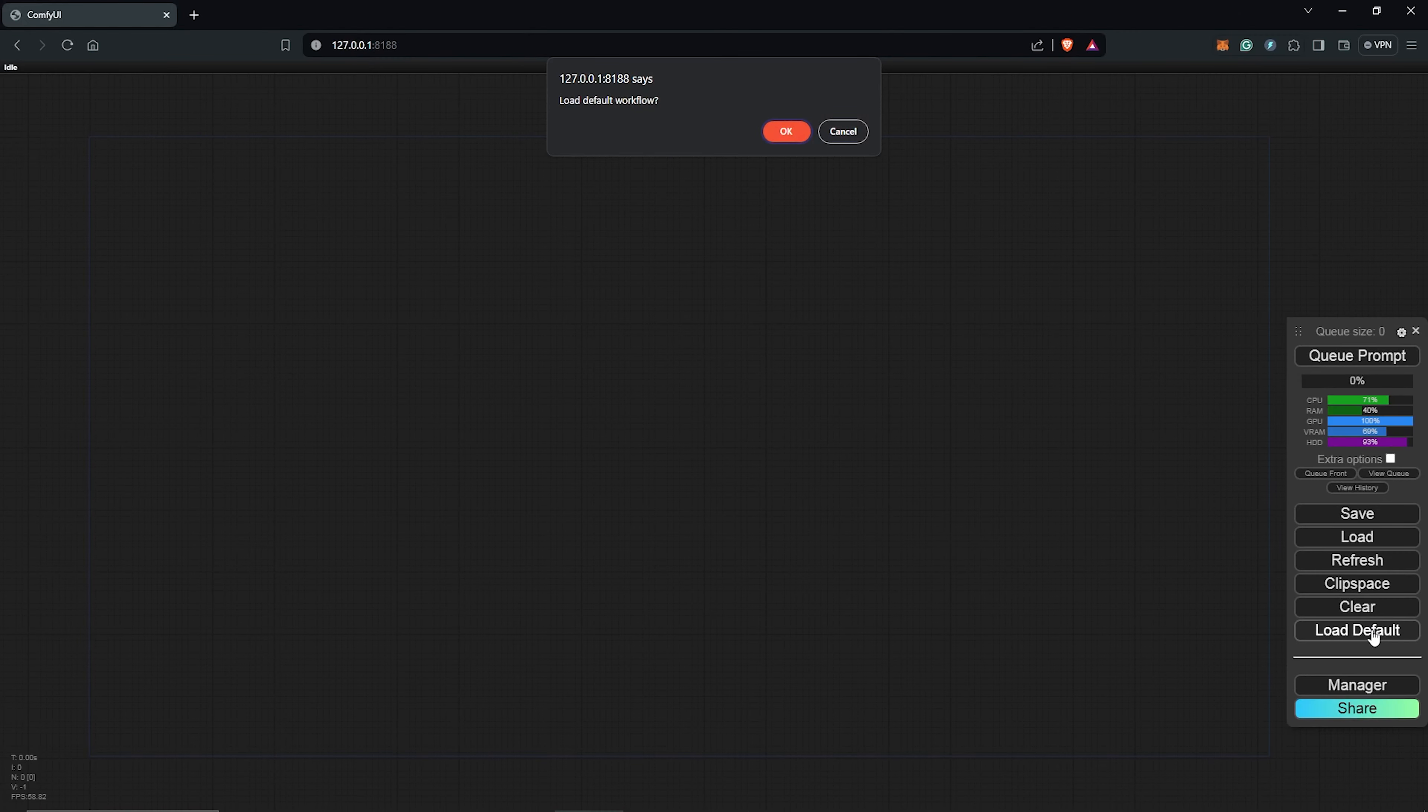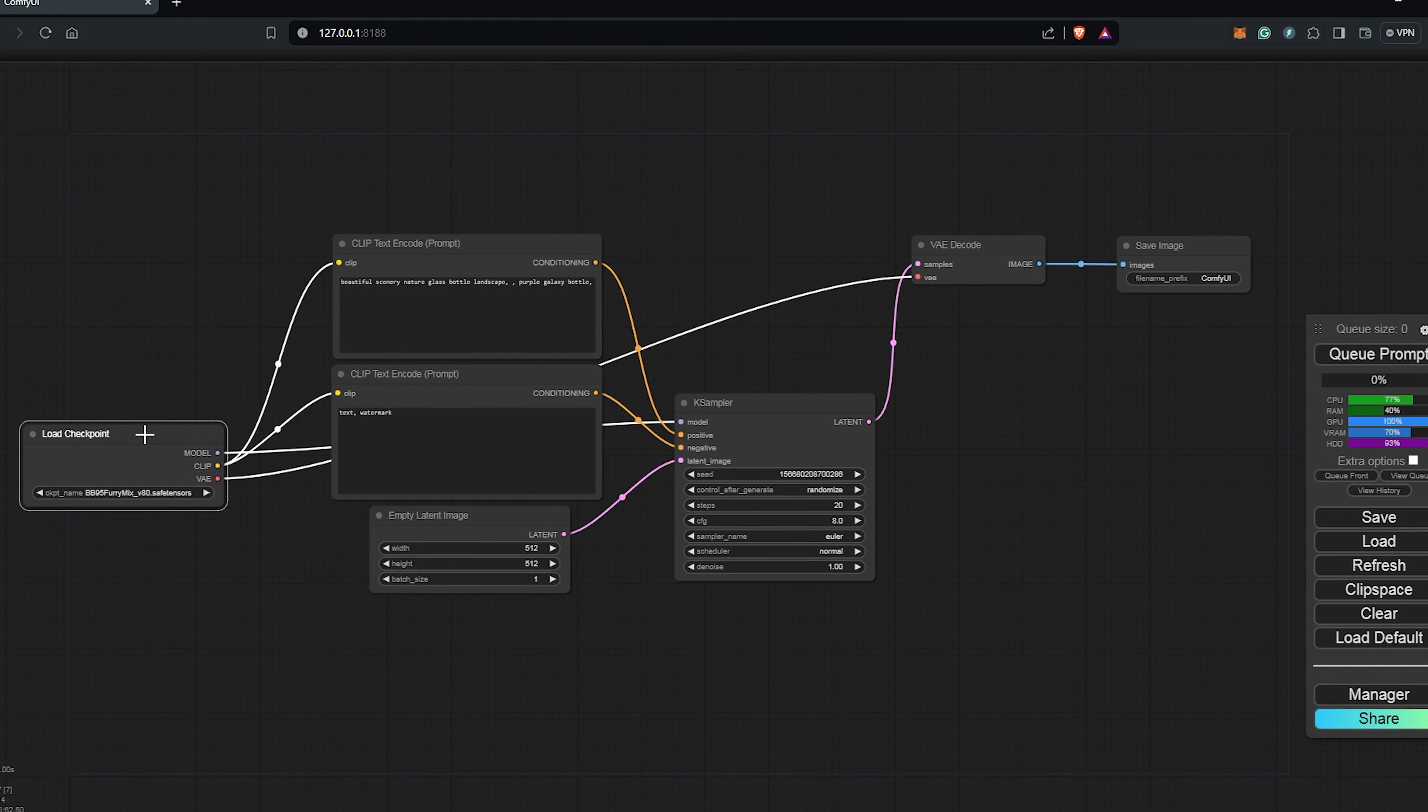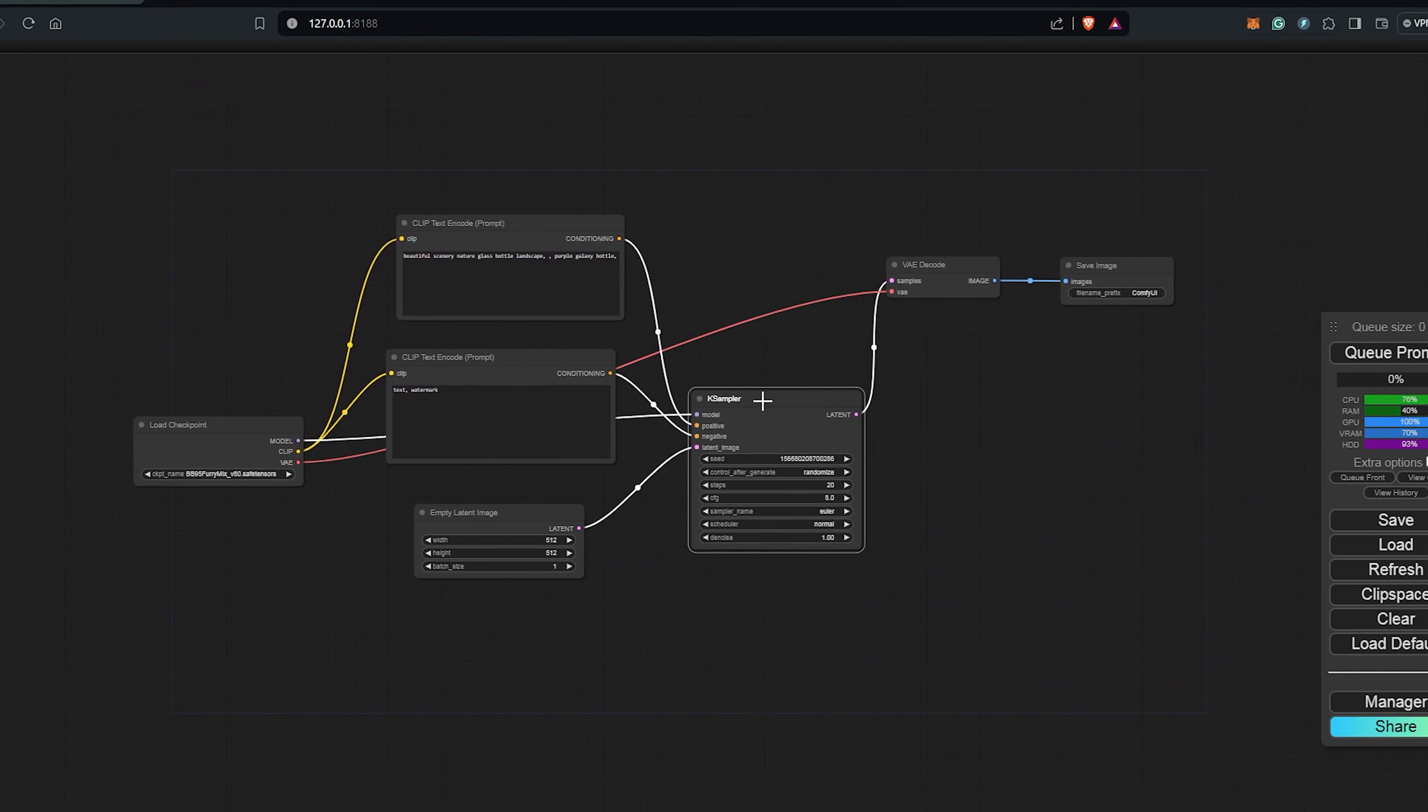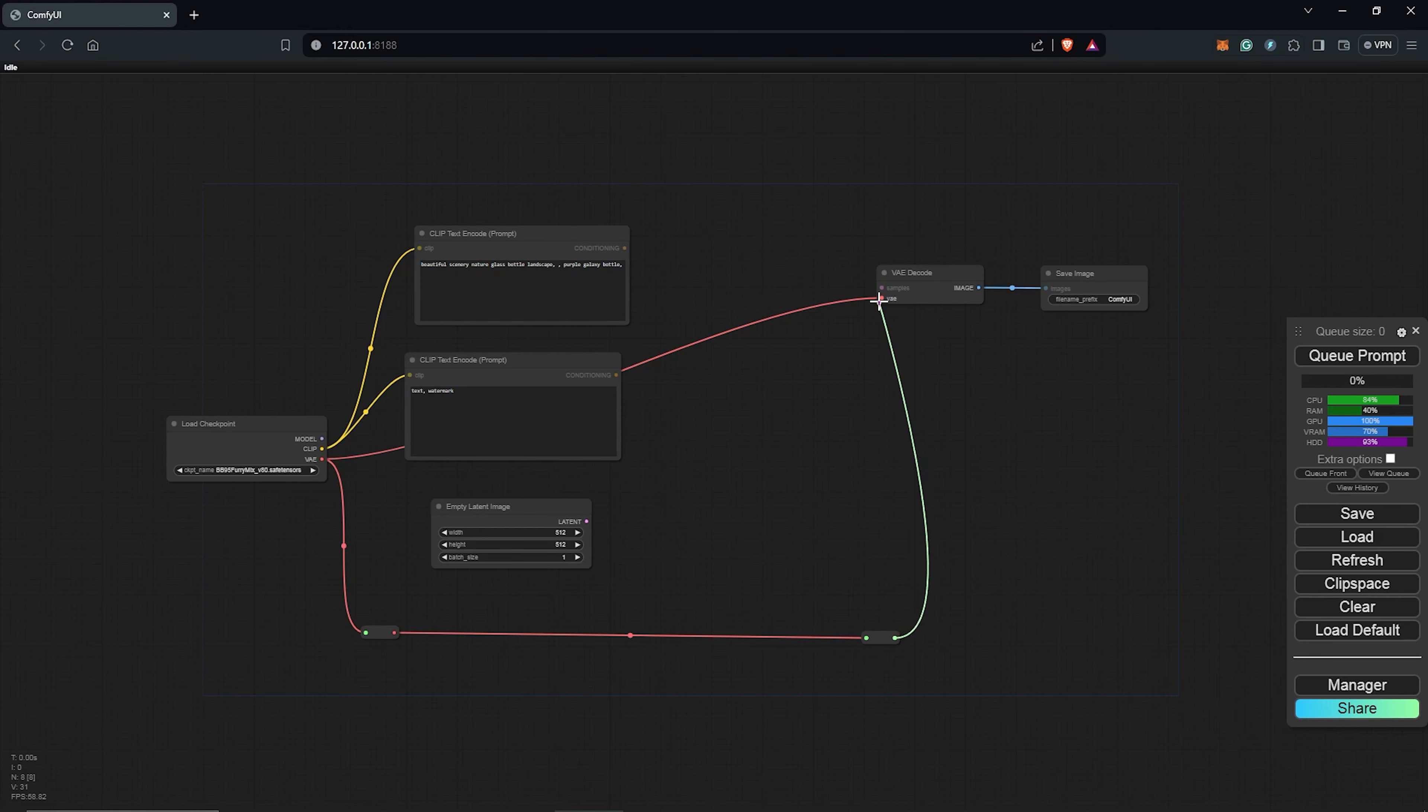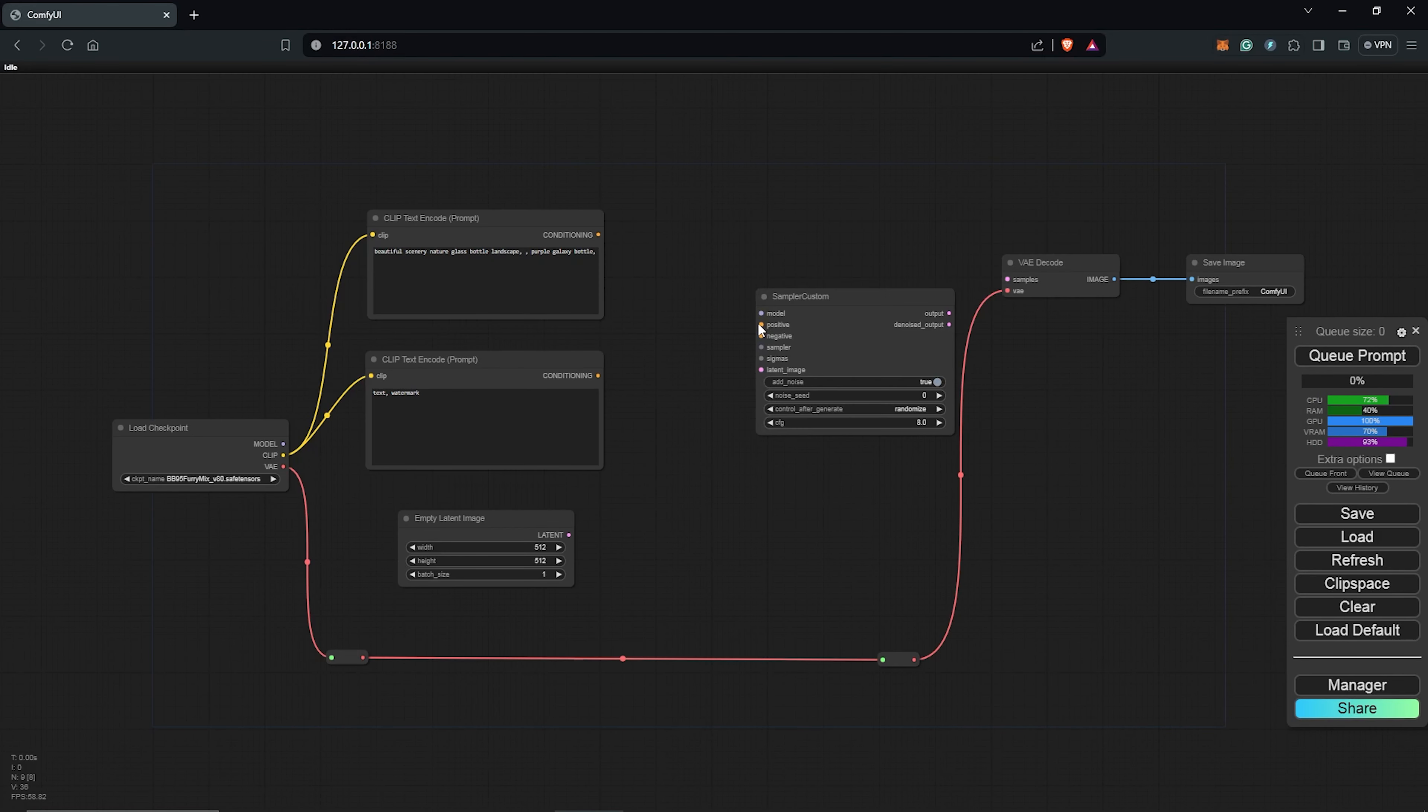So let's start by loading the default workflow and then we will modify this using the LCM sampler and the AnimateDiff nodes. Replace the K sampler, select and delete the node. Also, I will use the VAE from the checkpoint into the VAE node.